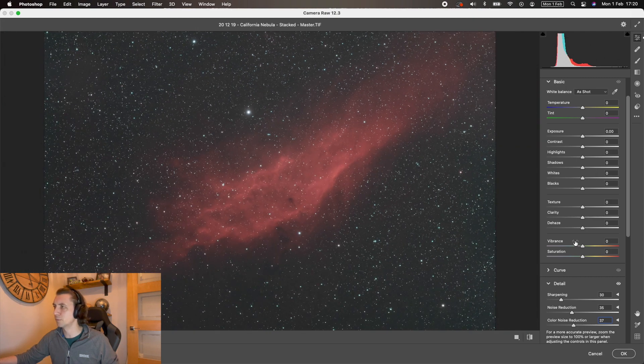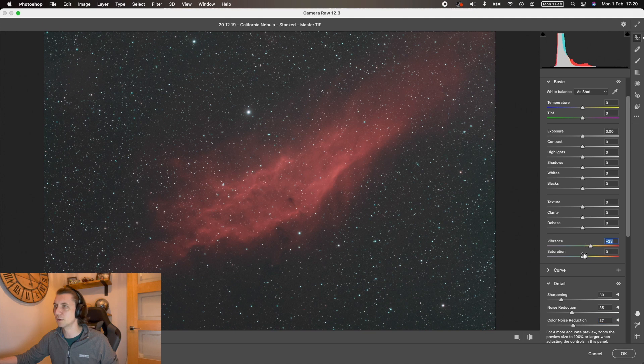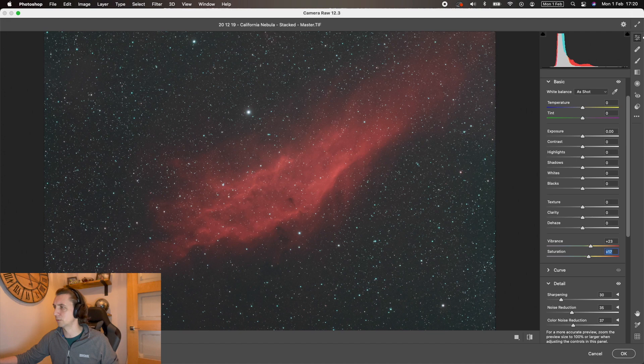Could look at vibrance and saturation here. So just pop up the vibrance a bit, pop up the saturation. And that'll do me.